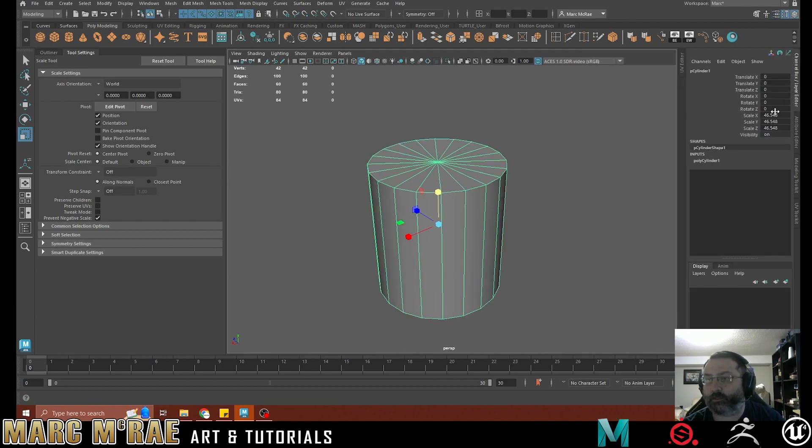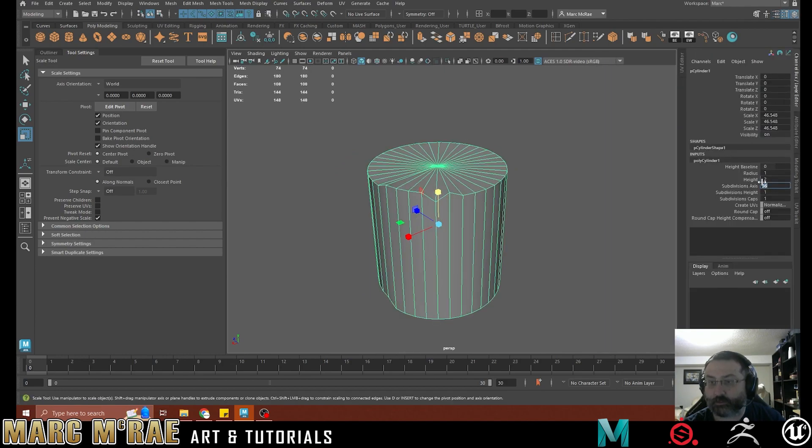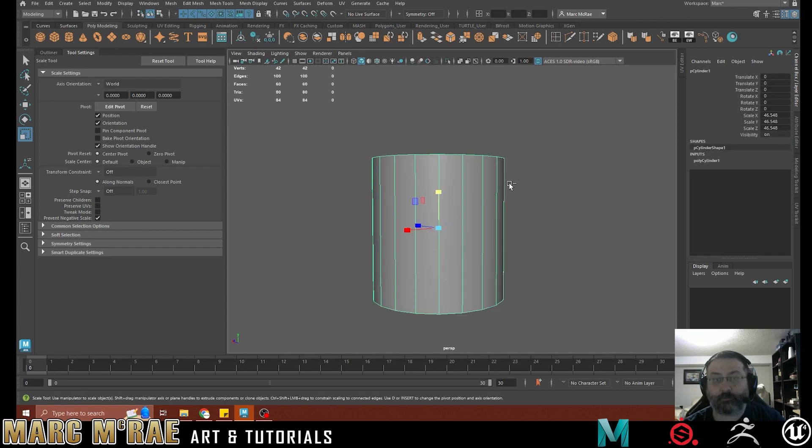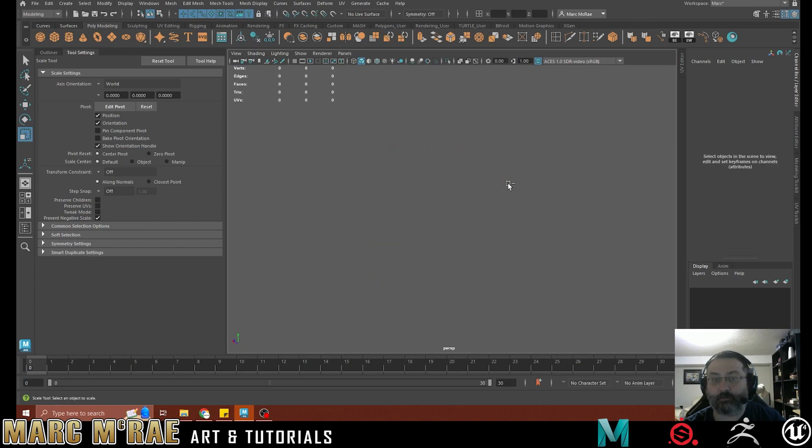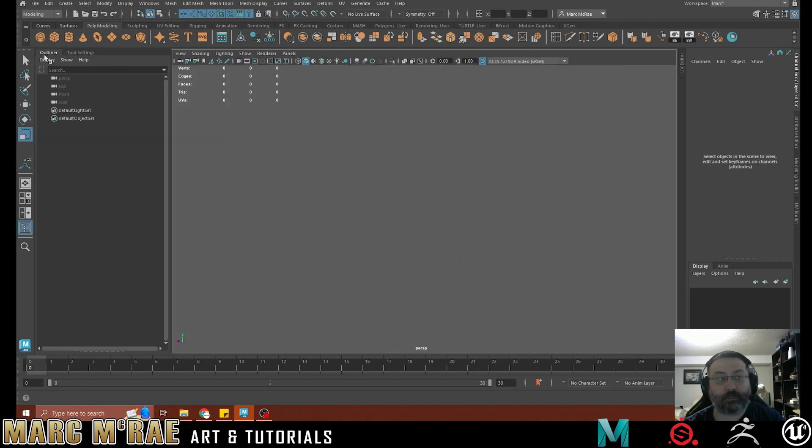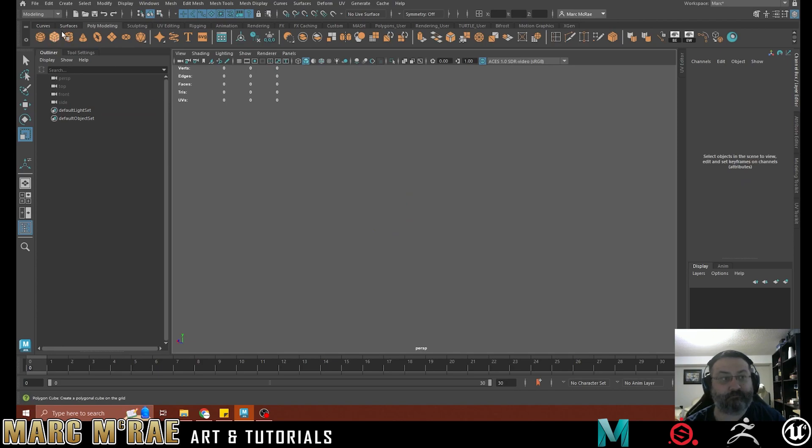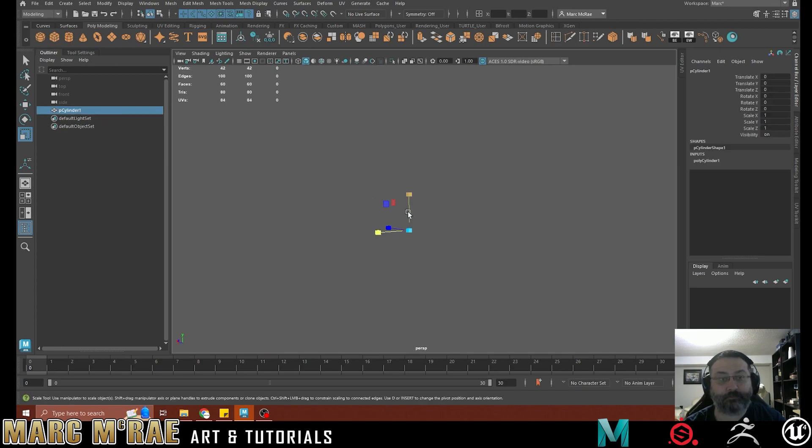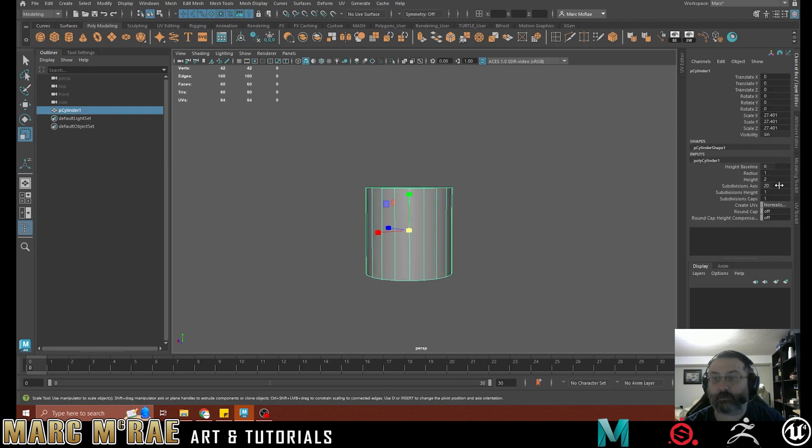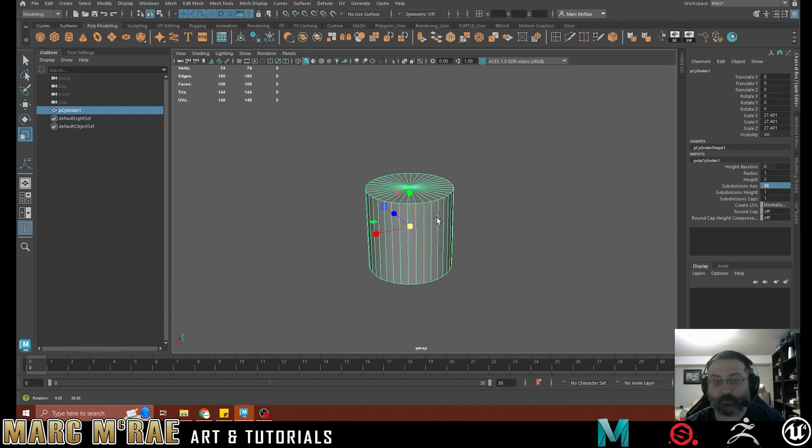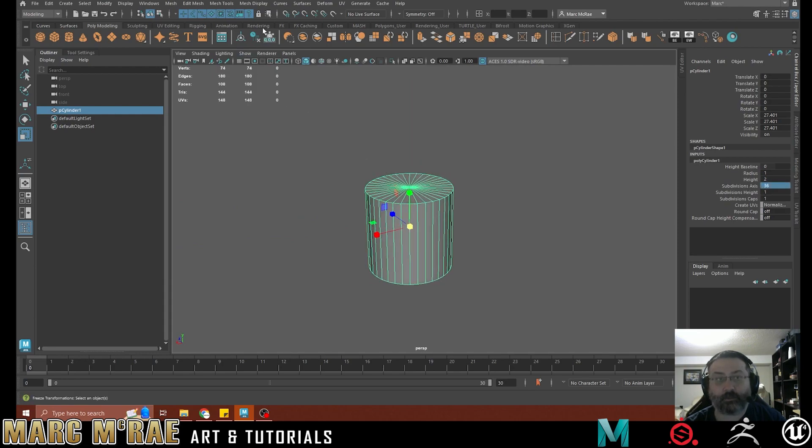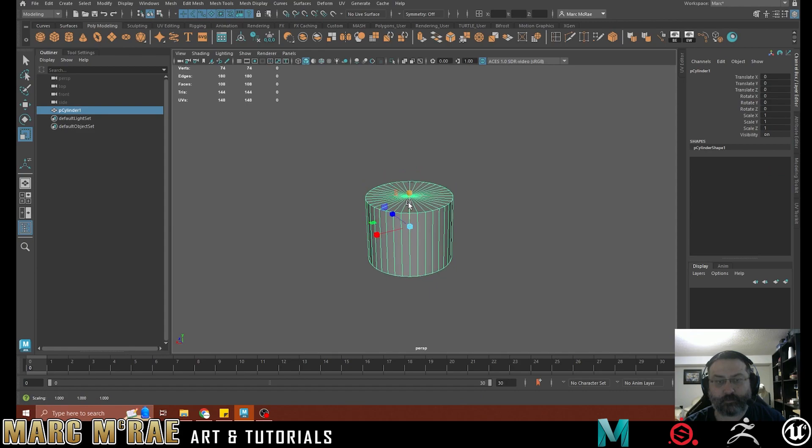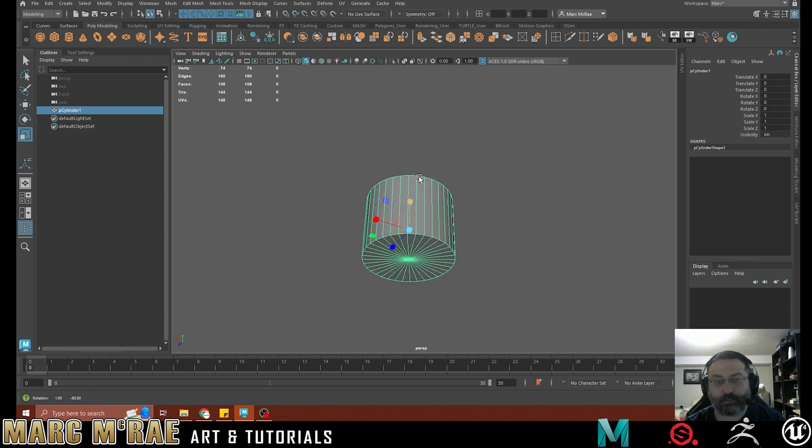I'm going to create a cylinder with 36. We should do that before I make major changes to it. Let's just start fresh here. Okay, so let's do this. 36. We're good. Delete history.